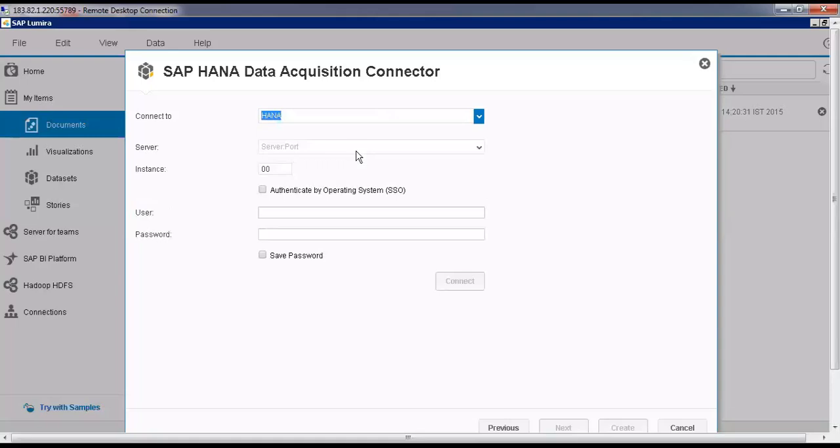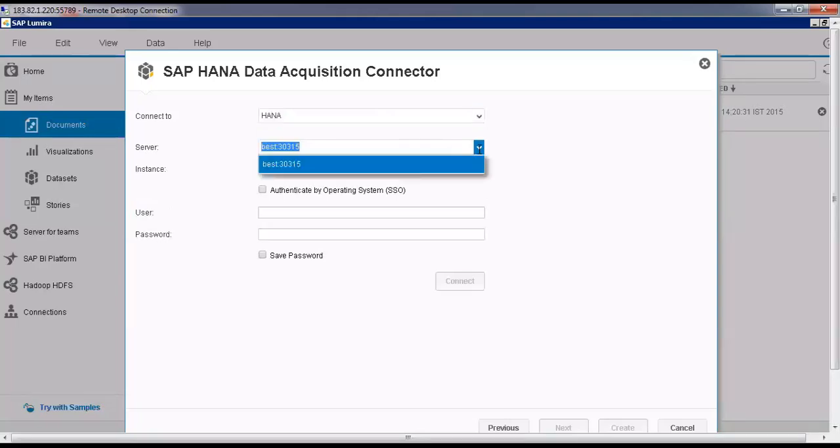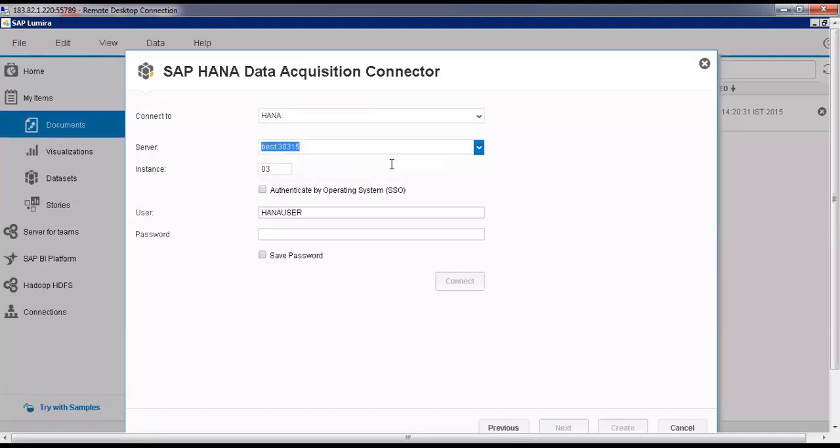Then Server, of course you can select the server from the dropdown. HANA user, enter the password. Password is welcome1234. Connect.